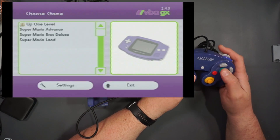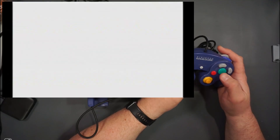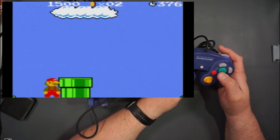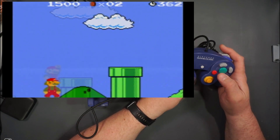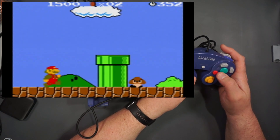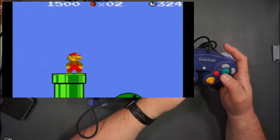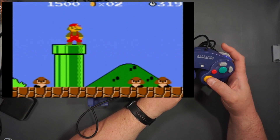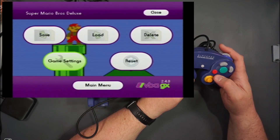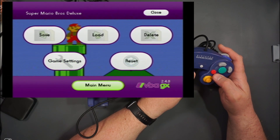Super Mario Bros. Deluxe — that is for Game Boy Color, which is of course just Super Mario Bros. What is with that weird screen thing? If I move the stick up and down I can move where the screen sees. I don't like that. I don't know if that was actually a thing in the game — I'll have to pull out my Game Boy Color and see if it actually did that.